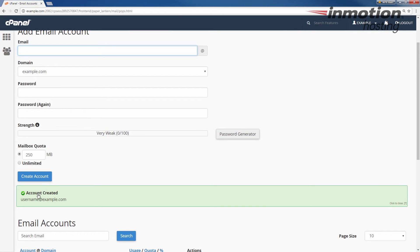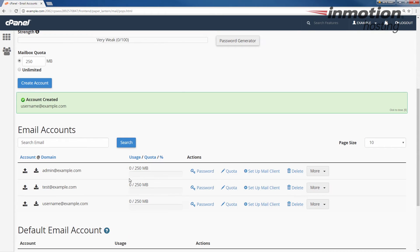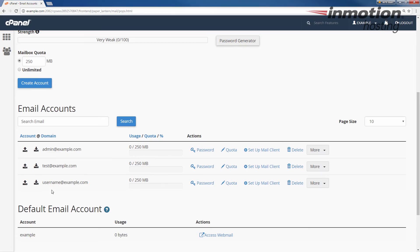You'll see this account created message. If you scroll down, you'll now see your new account listed here along with any other existing email accounts you may have.